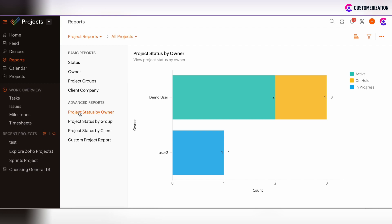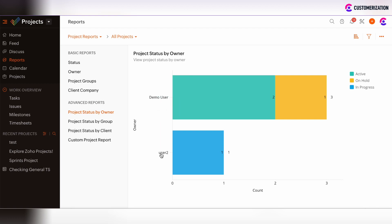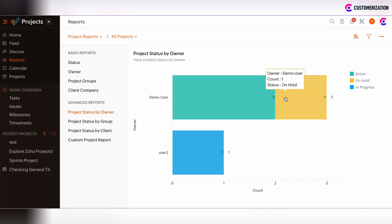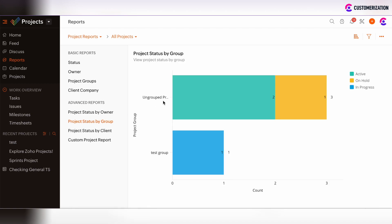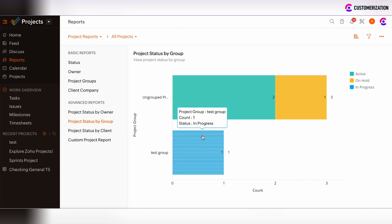The advanced reports show reports based on two criteria. Here we can see the project status by owner — by hovering over the shaded columns we can see the status of projects and the amount of projects under a particular status. Similarly, with project status by group, we hover over the shaded columns to see the amount of projects under each group.